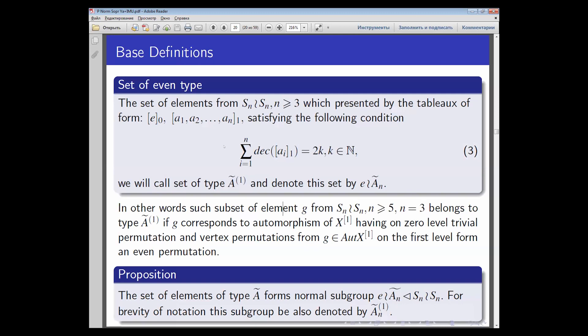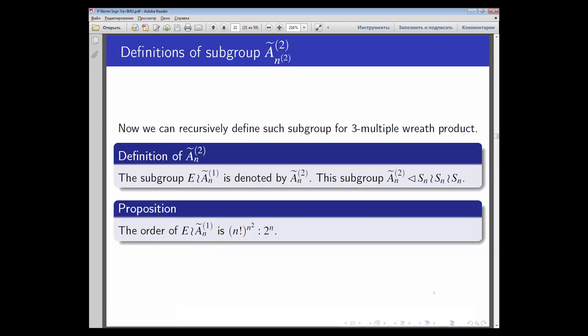Such a set forms a group; moreover, such a subgroup is normal. The set of elements will be denoted by A-tilde. For the normal subgroup of the wreath product S_n wreath S_n, we define recursively E_i and denote A-tilde with upper index 2 and sub-index n. This subgroup of the three-iterated wreath product has order n factorial to the power n.